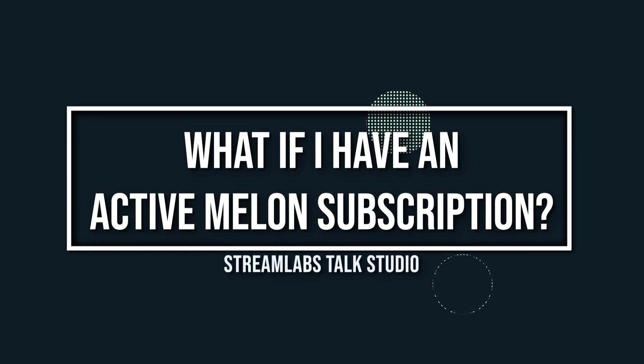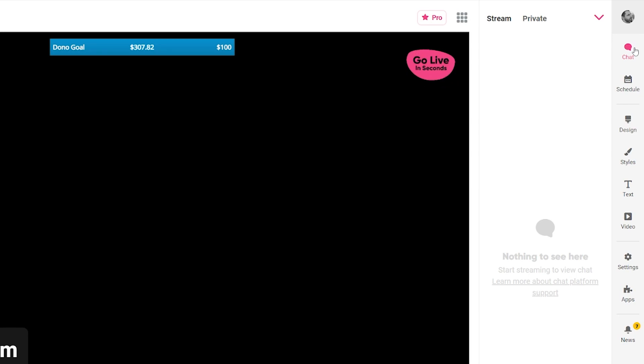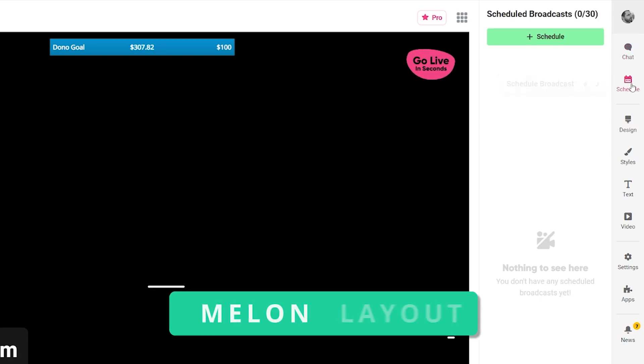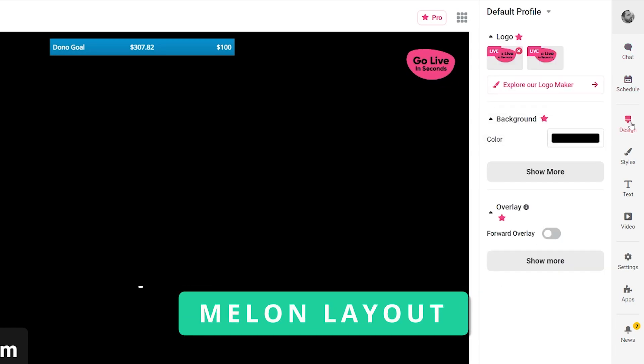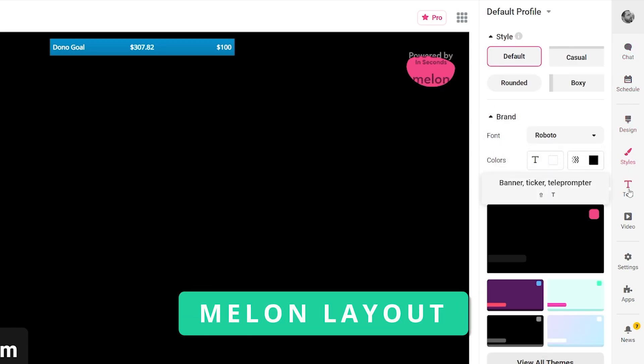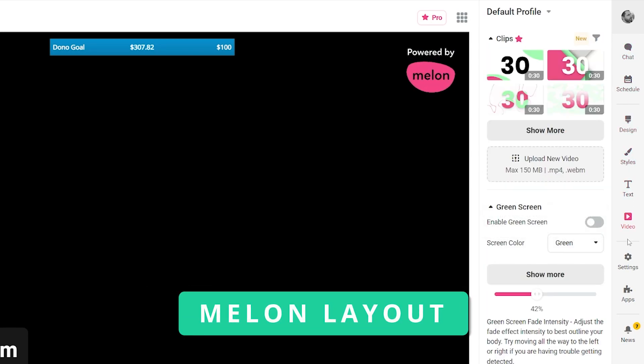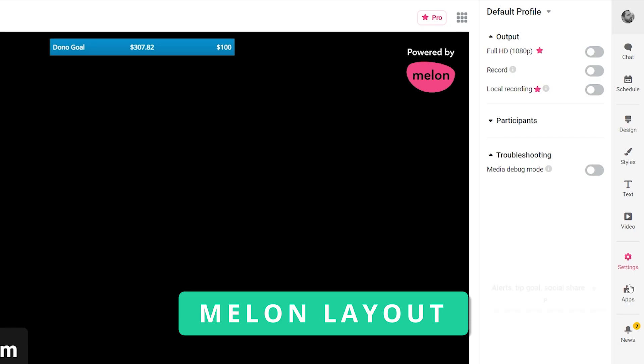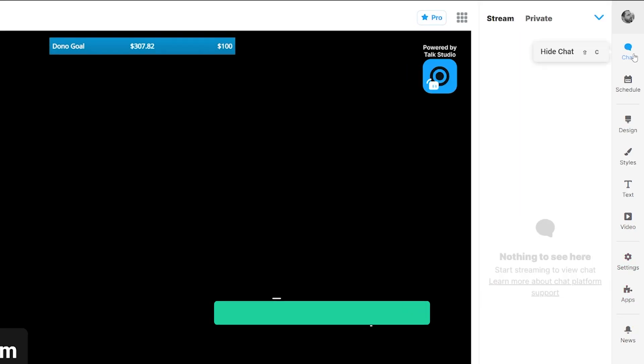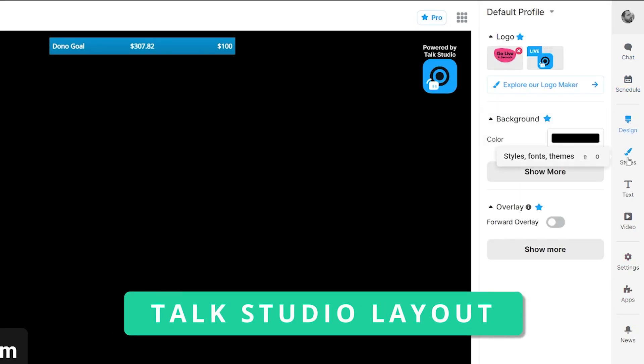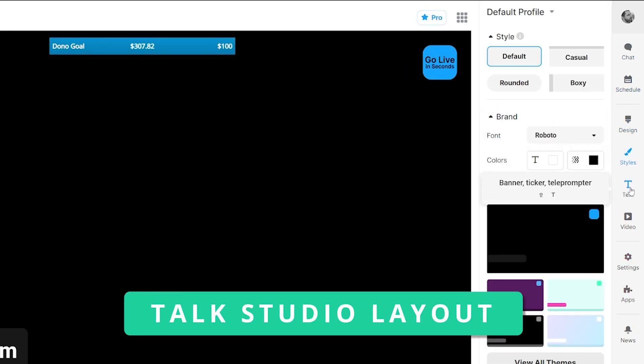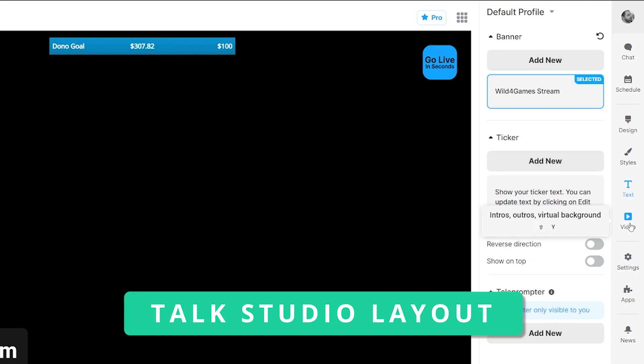What if I have an active Melon subscription? Don't worry, your subscription will remain active. The features you know and love will remain, and your account details and saved settings will stay the same.